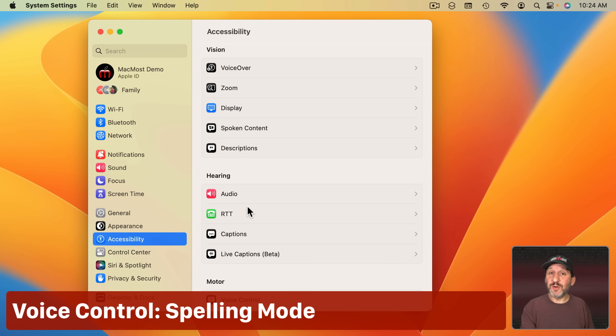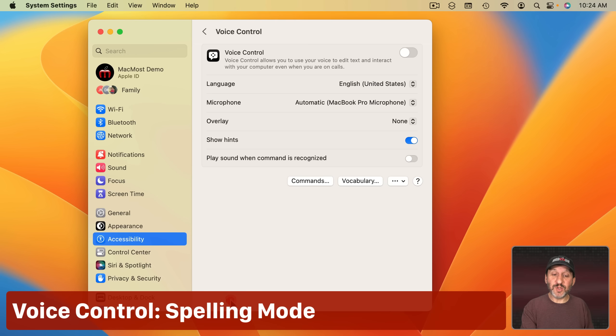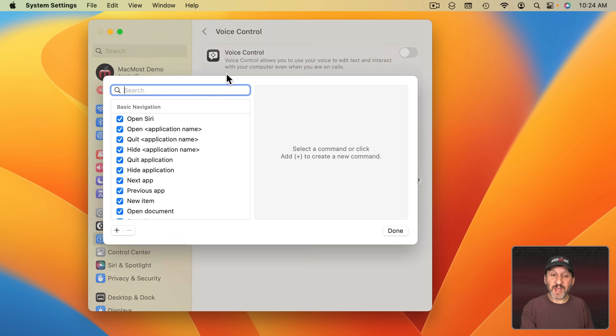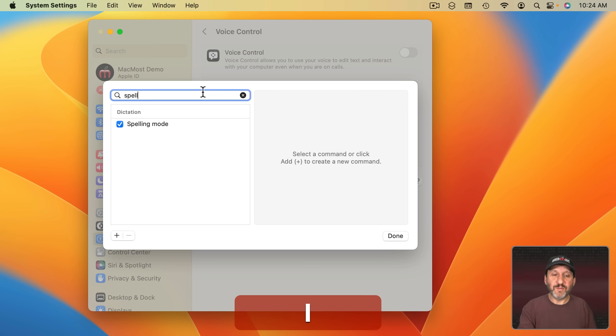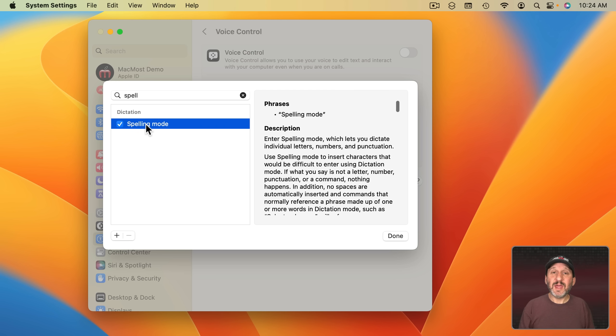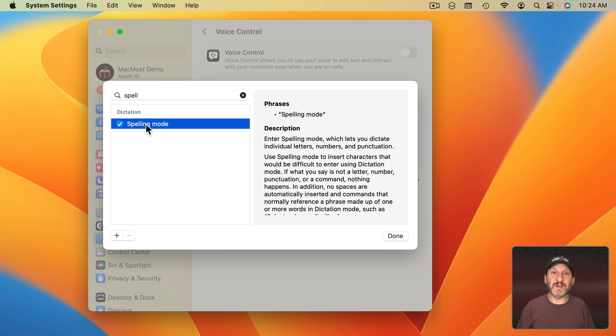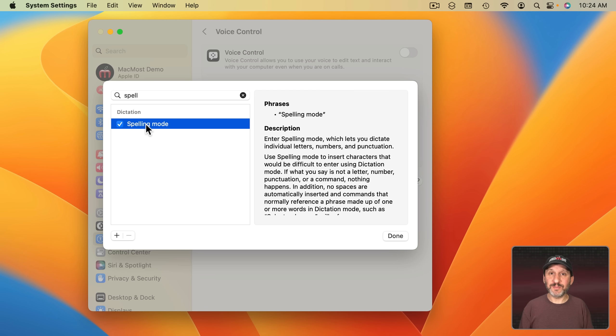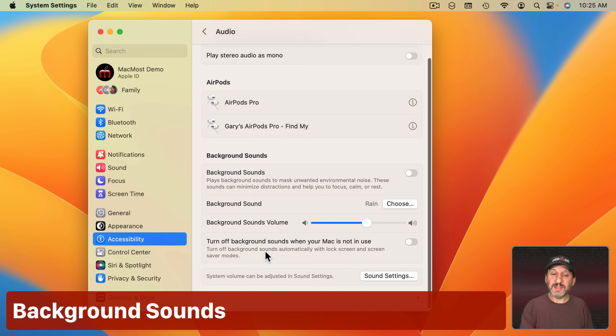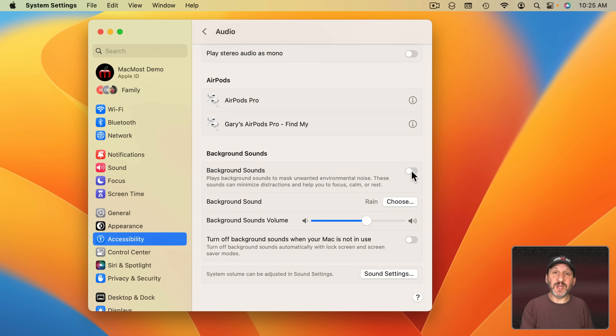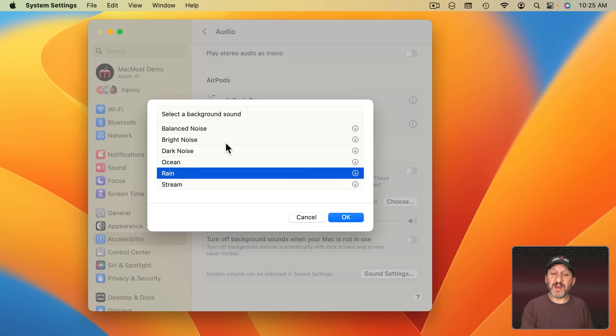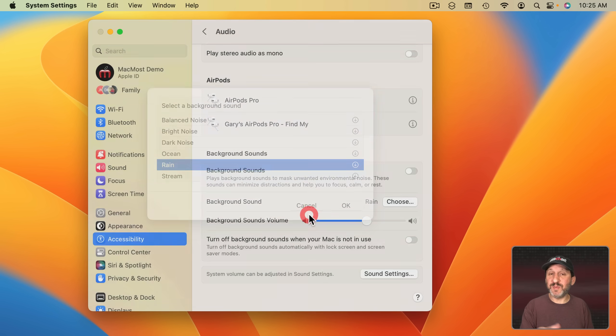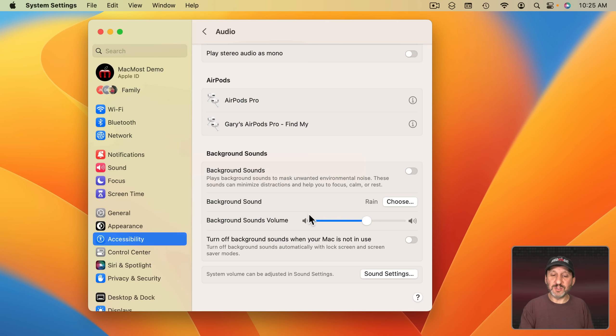Also some notable new things in Accessibility under Voice Control. If you look through the commands there's now one for Spelling Mode. If you just say Spelling Mode while using Voice Control, that's not regular dictation but Voice Control, then you could spell out letters. So you can spell difficult words and include numbers and everything in there as well. Then you just say Dictation Mode and it will switch back to the Regular Mode. Another new feature under Audio here is Background Sounds. So this was new on the iPhone last year. But you can turn this on and then choose from a variety of background sounds to play through your speakers or if you've got AirPods or whatever connected, just to drown out outside noise to help you concentrate.